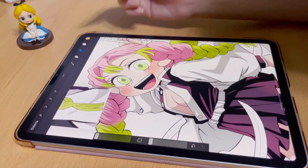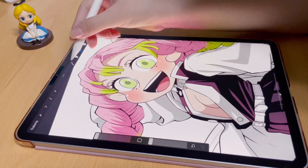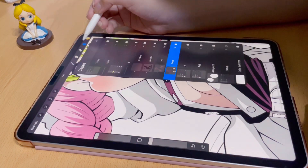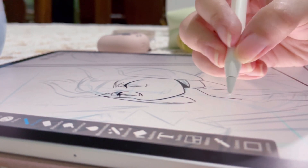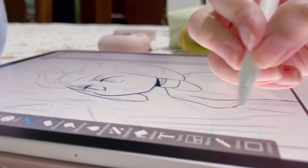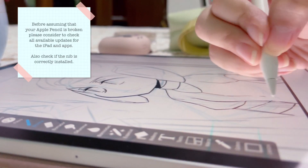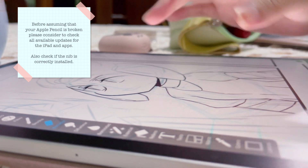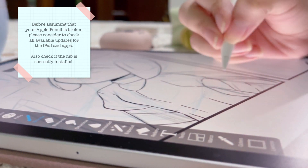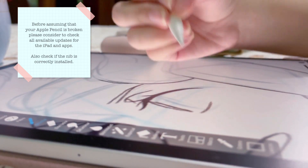At the beginning I thought that Procreate had a glitch or something, so I decided to check if there was some issue or an update — I saw nothing.